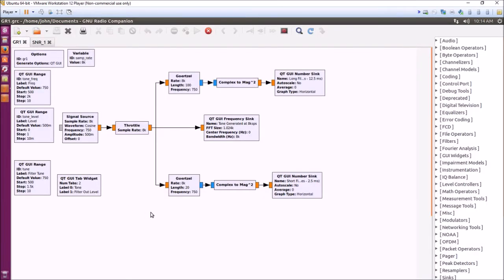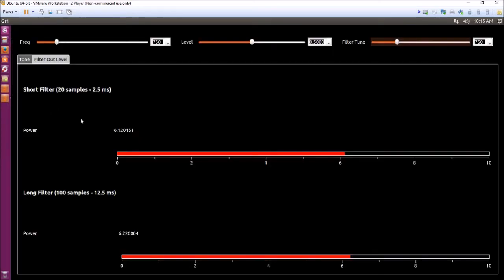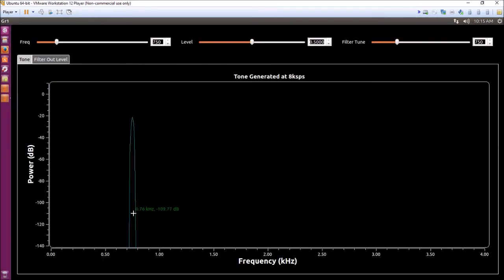So here's how to set up a little model in GNU Radio. Basically a signal source, that's my tone, that's my Morse code tone that you're seeing in the display on 750 hertz.